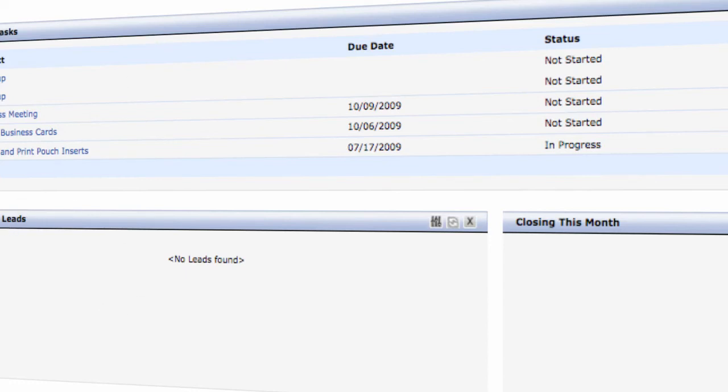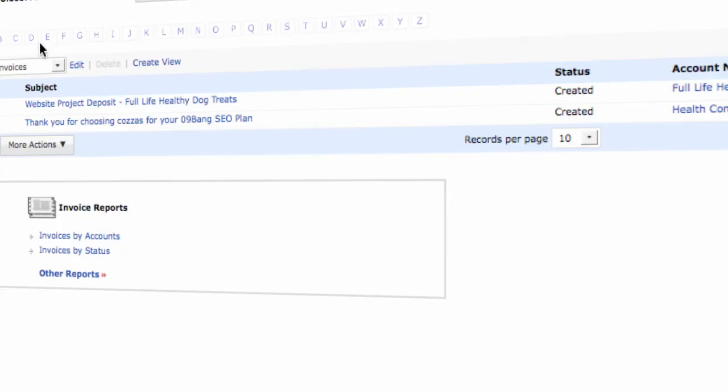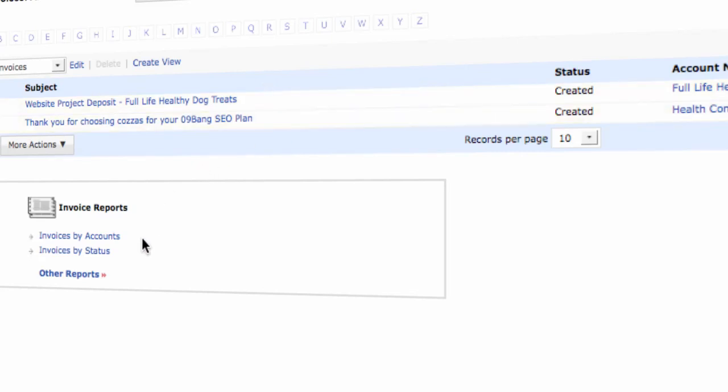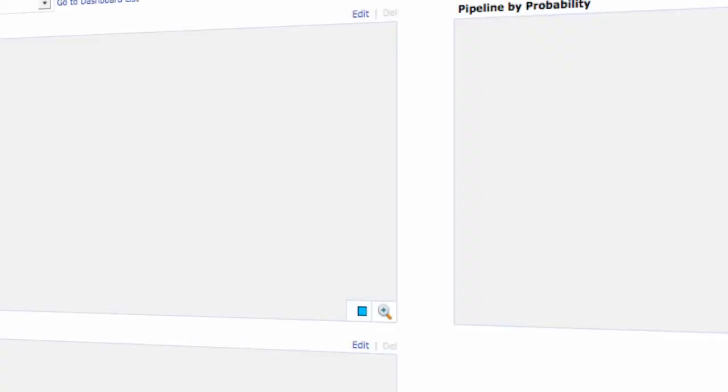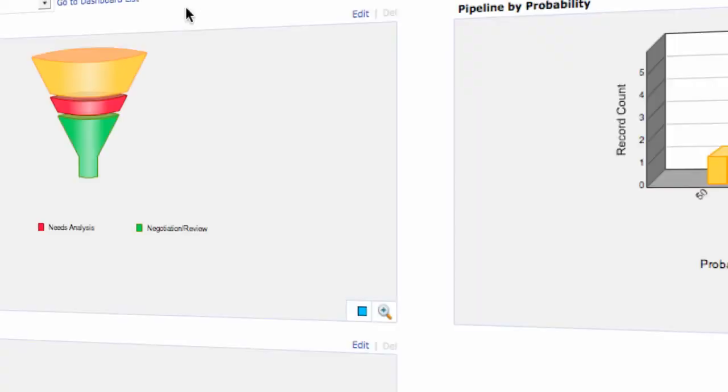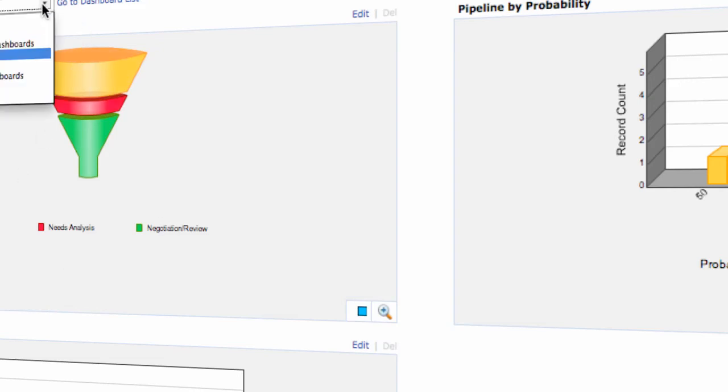Zoho has invoices where you can create invoices for your accounts and manage and determine whether or not those invoices are outstanding or invoices are paid. It also quickly allows you the ability to create an invoice report, and it also allows you to get back to the dashboard very quickly where you can see a pipeline by stage, pipeline by probability, and potentials by type.